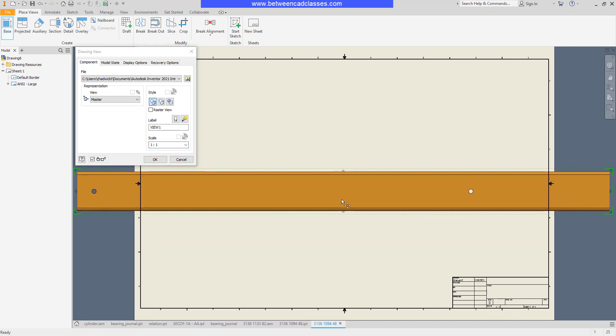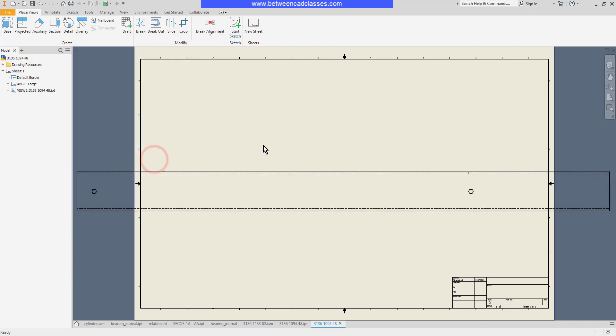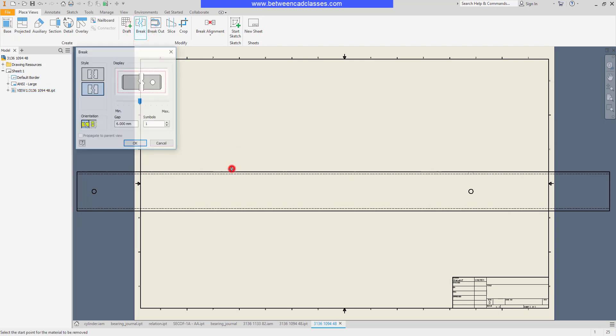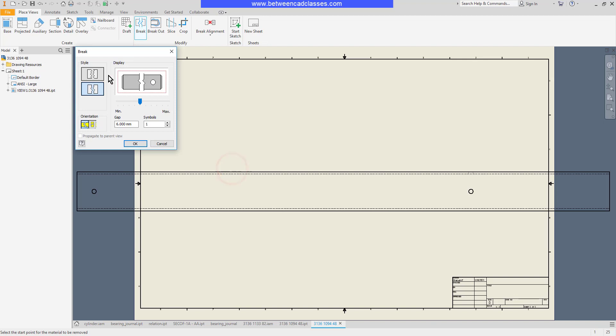I can use this view though and make it a broken view so I'll go ahead and click OK, then in my ribbon I'll choose my break tool. I'll select the view then I'll put in a couple of different bits of information.